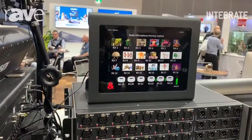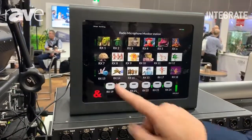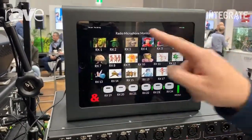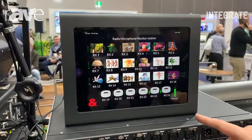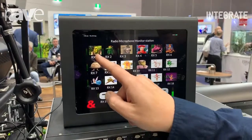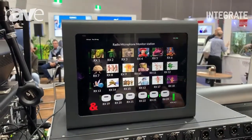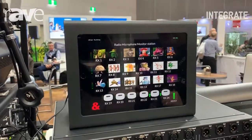So whilst we've got a console there, what we've got here is a custom control app that's a radio monitoring, radio mic monitoring station.